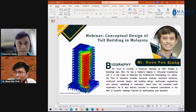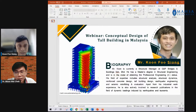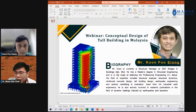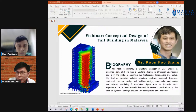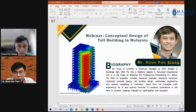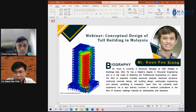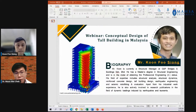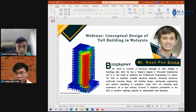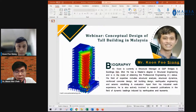The topic of today's webinar is the conceptual design of tall buildings in Malaysia. Tall buildings, also called high-rise buildings, are getting taller worldwide, and their construction is very popular. When designing a tall building, good engineering judgment is essential. This webinar will cover conceptual design, typical tall building systems, structural analysis, and performance checking required for tall building design.